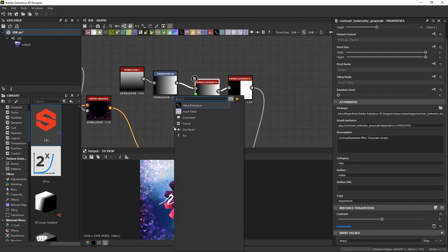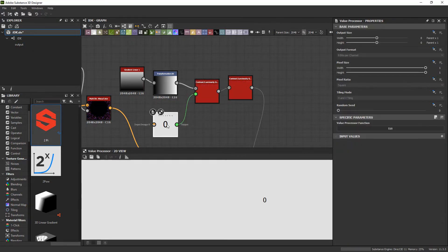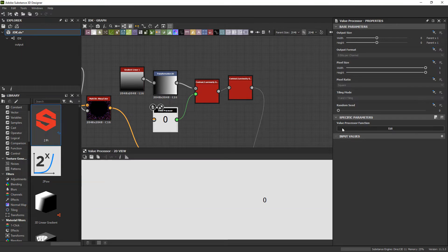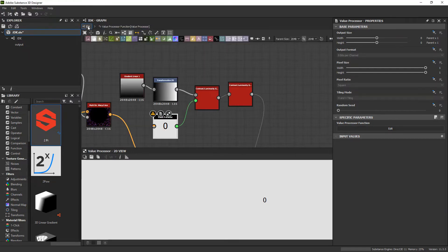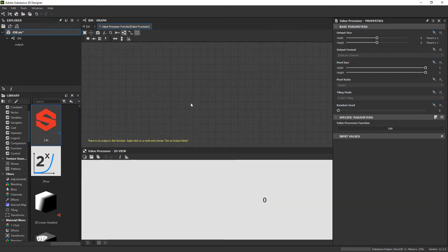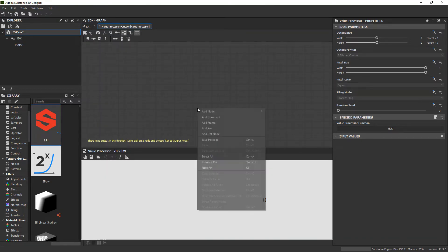So now that luminosity value is controlled by the input that we get right here. And we want that to come from a value processor node. This node allows us to edit a function graph within Substance Designer just within this one node. So we'll go in and we will do that. The value that comes out of here is going to affect directly the luminosity.